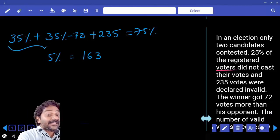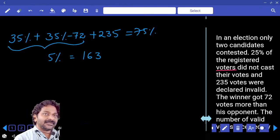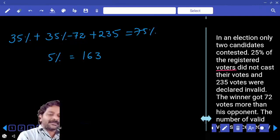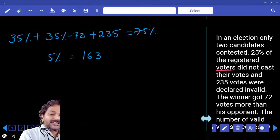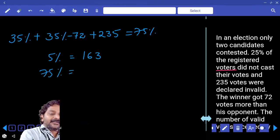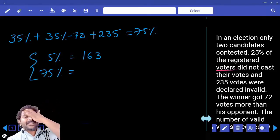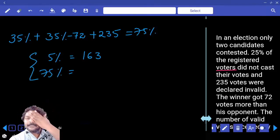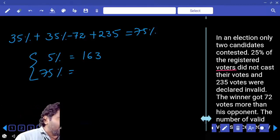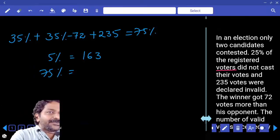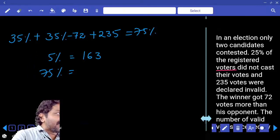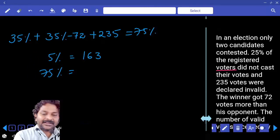Valid votes are 70% minus 78. Finally, what we want to calculate is 75%. Since 5% equals 163, multiply to get 75% — which is 15 times that value, giving the final answer.